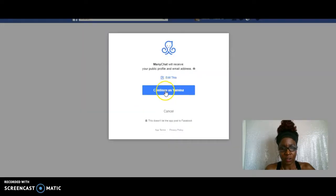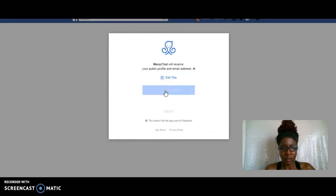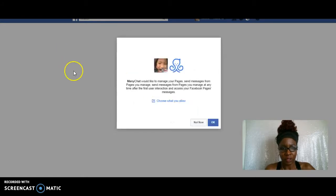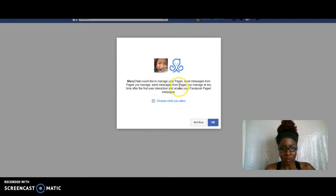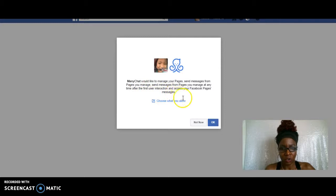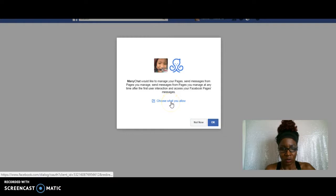Alright, so I'm signing in with my Facebook, continuing as myself. And then it's going to say ManyChat would like to manage your pages, send messages from pages you manage. Choose what you allow, so it wants to manage my pages.